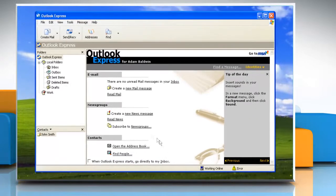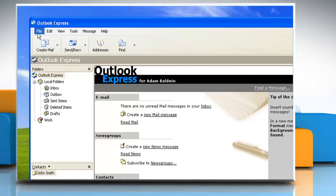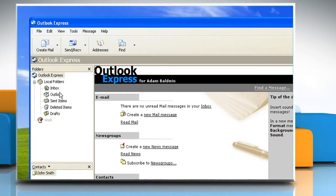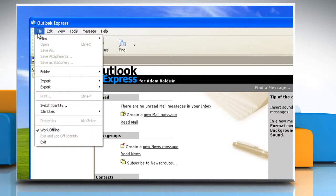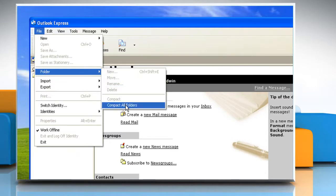To compact all folders in Outlook Express, in the File menu, click on Work Offline so that no new messages will be arriving. In the folder list, click on Outlook Express so that no email or news folder is open. Close the folder list by clicking the X in the upper right hand corner of the list panel. On the File menu, point to Folder and then click Compact All Folders.